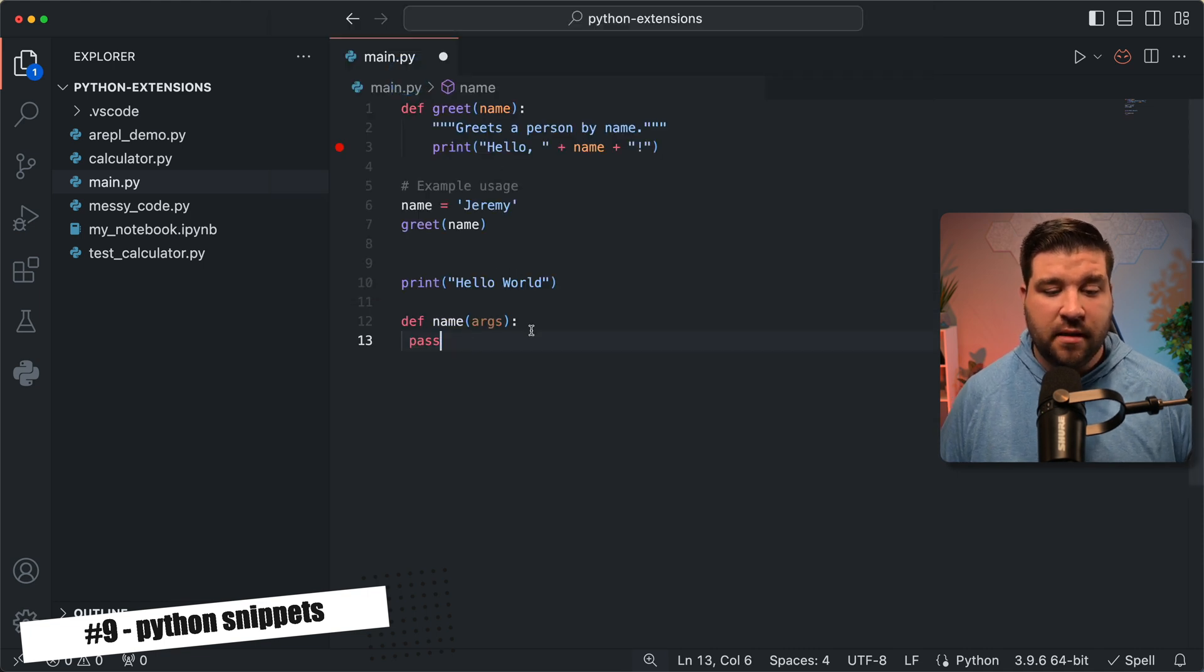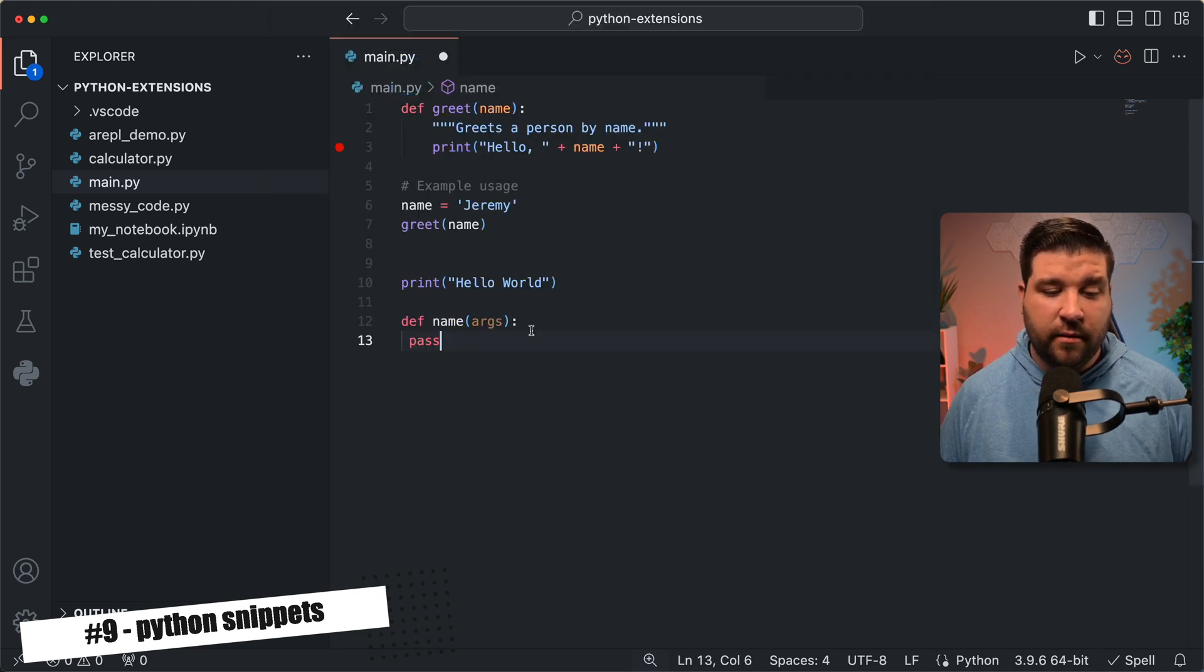If you want to learn more about snippets in VS code, I have an entire video covering this. You can check it out right here.